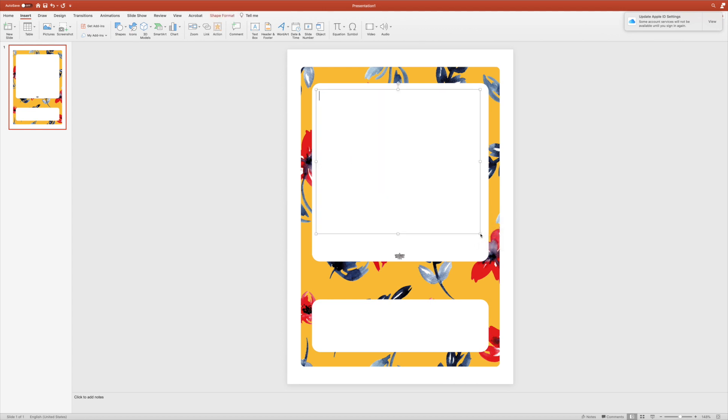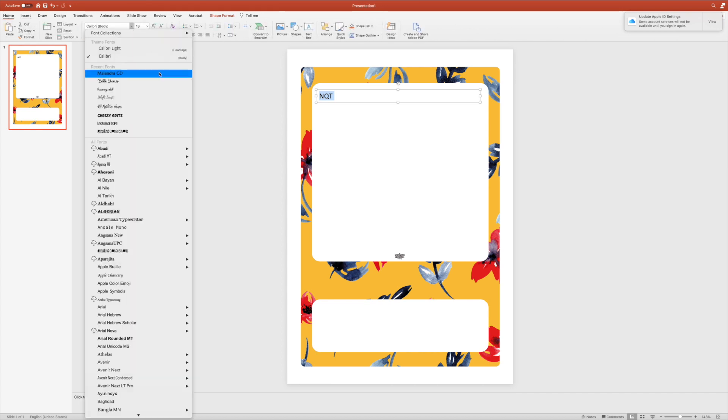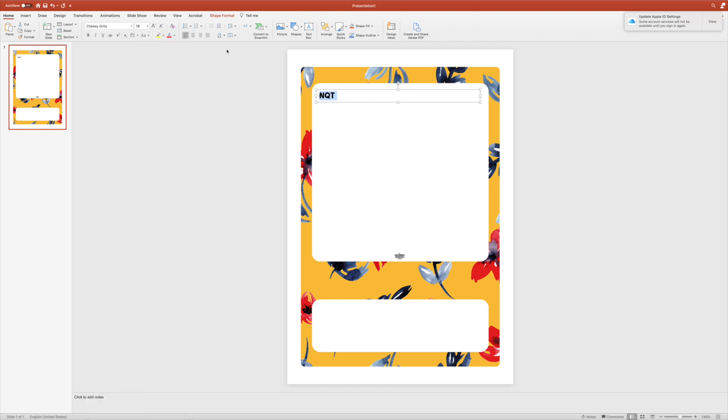I'm going to make this nice and fancy because, you know, I can't stand just a plain font. Let's try scaling that up.